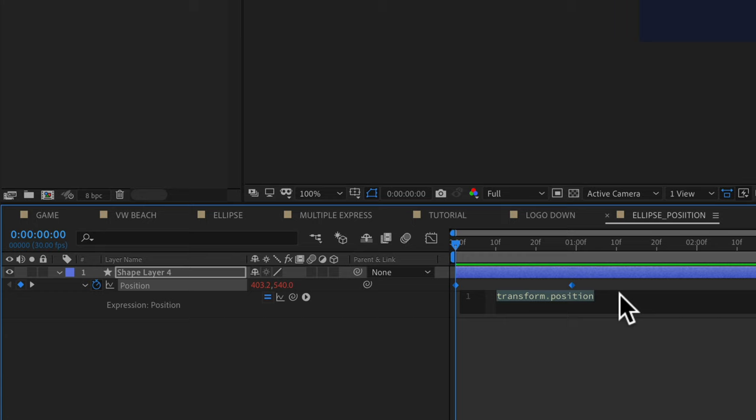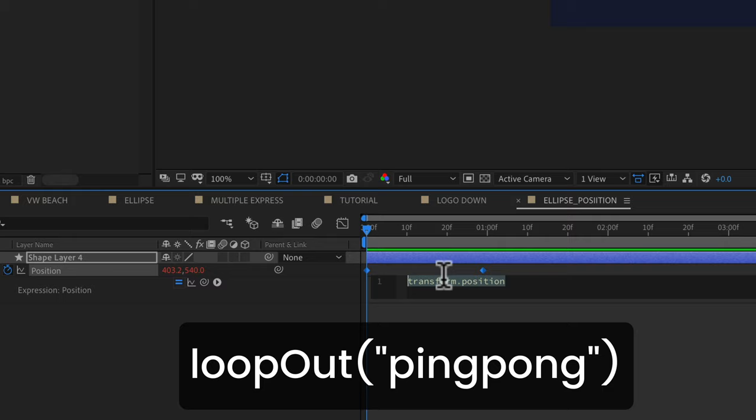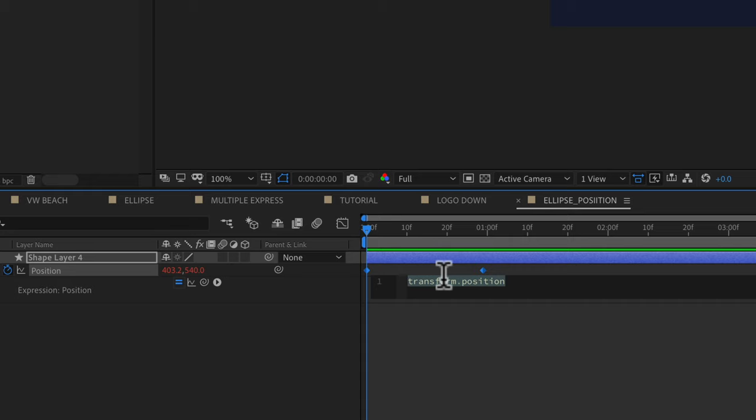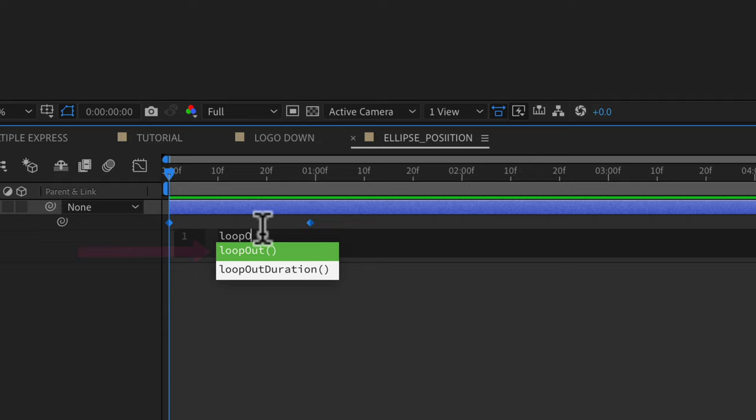Now we can just select this and start typing out our expression. The expression we're going to be using is the loop out ping pong expression. So lowercase L, type out loop capital O for the out. And you will see as you start typing, Adobe After Effects is going to try to help you out.